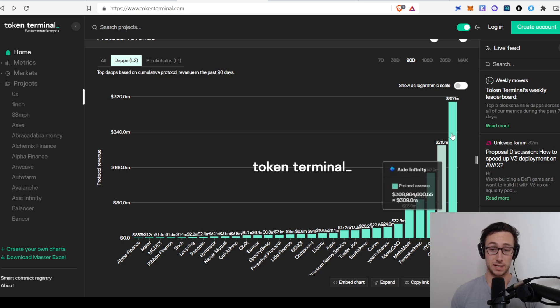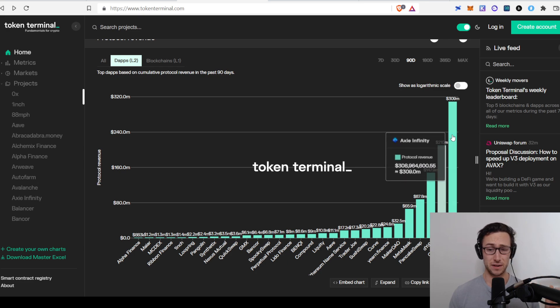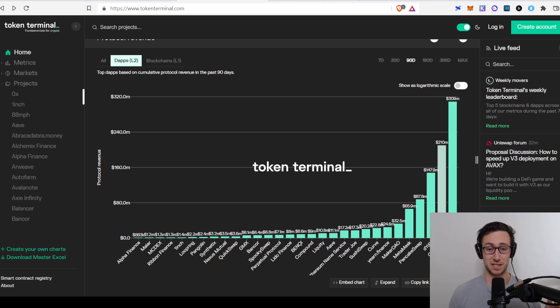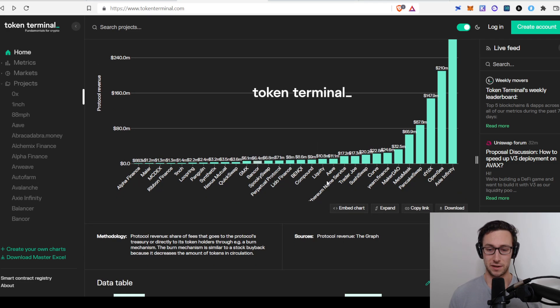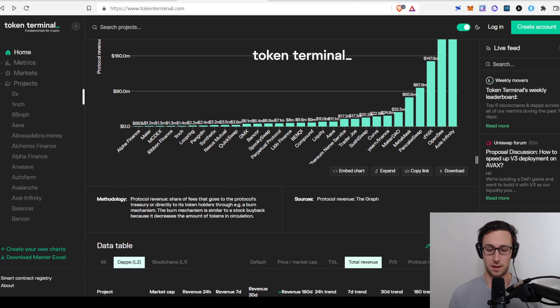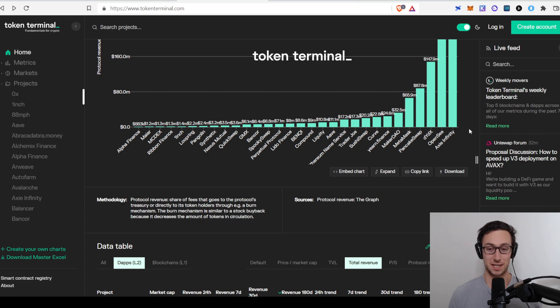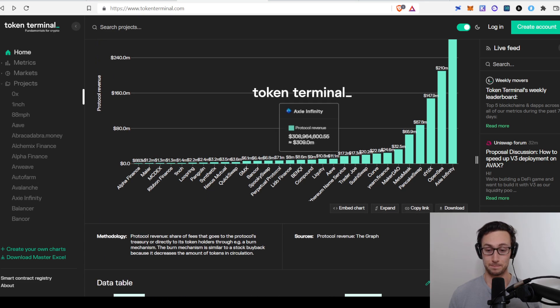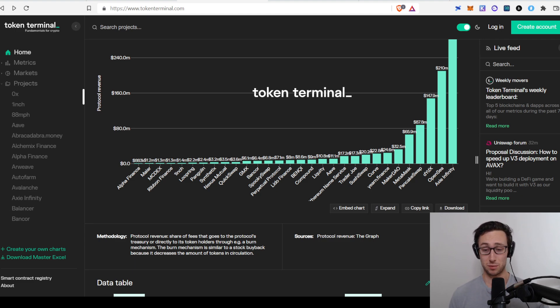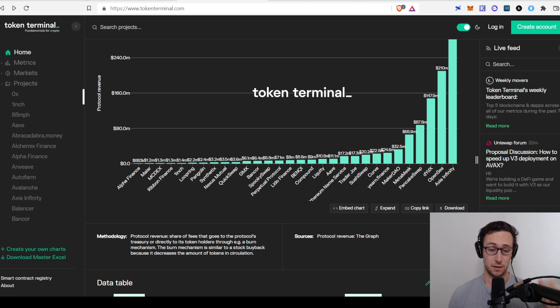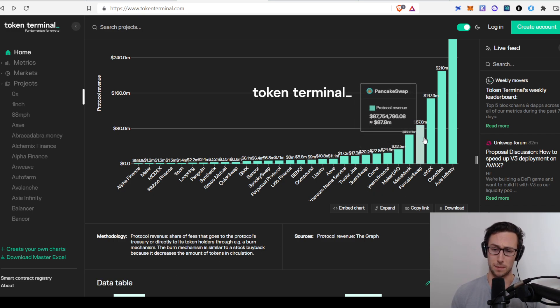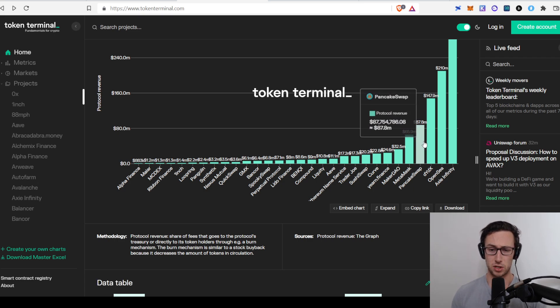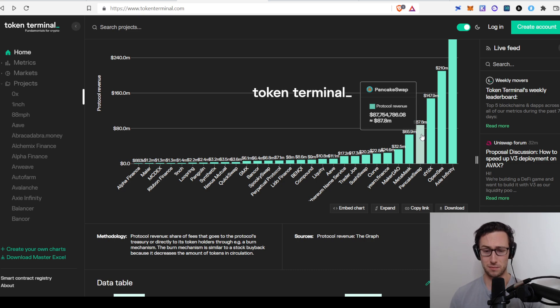And the interesting thing about this is Axie Infinity has been the top here since its market cap was way, way lower. So I just realized that you can't see the name Axie Infinity, but there we go. So since it was way lower, it's been the top there. And the thing about this is that at the time, that would have been a great signal that Axie was undervalued because you could have seen it's bringing all this revenue. But you might say, okay, PancakeSwap, although it's not what everyone's talking about, it's actually bringing in a lot of money.